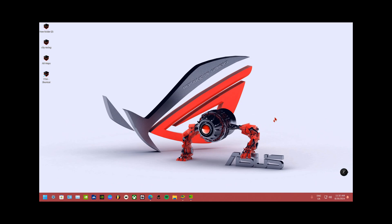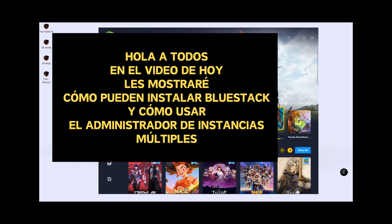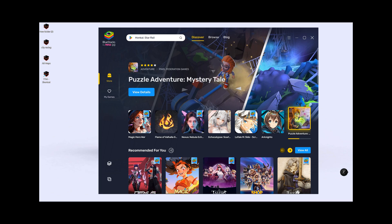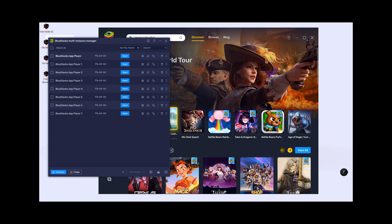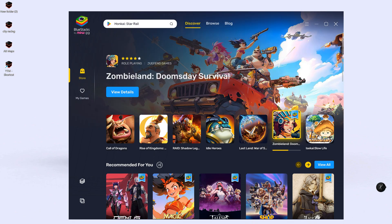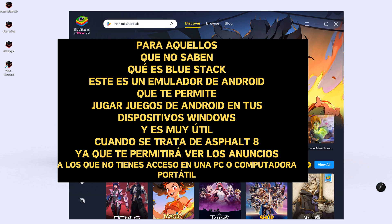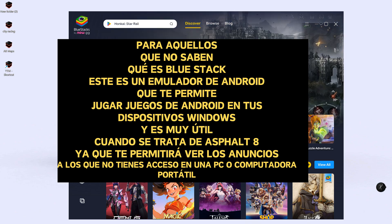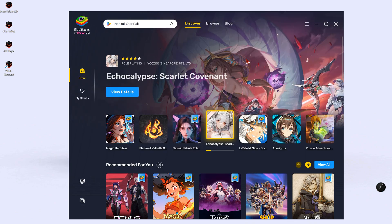Hello everyone. In today's video I will show you how you can install BlueStacks and how to use the Multi Instance Manager. For those who do not know what BlueStacks is, it is an Android emulator that allows you to play Android games on your Windows devices. Very useful when it comes to Asphalt 8, as it will allow you to watch ads that you have no access to on your PC or laptop.